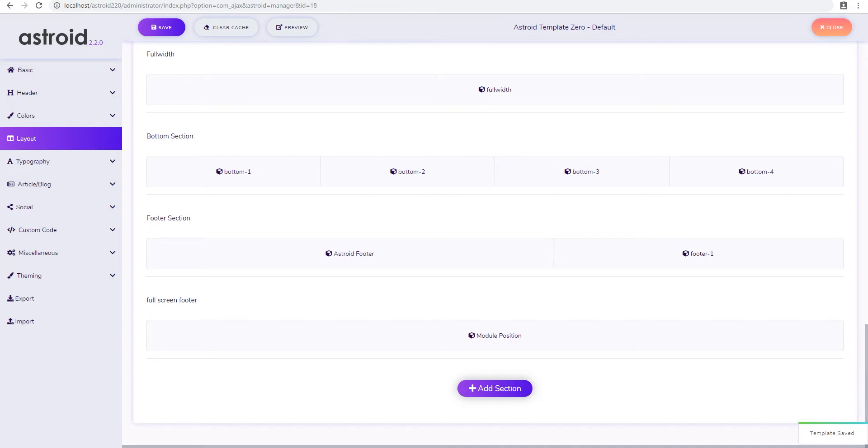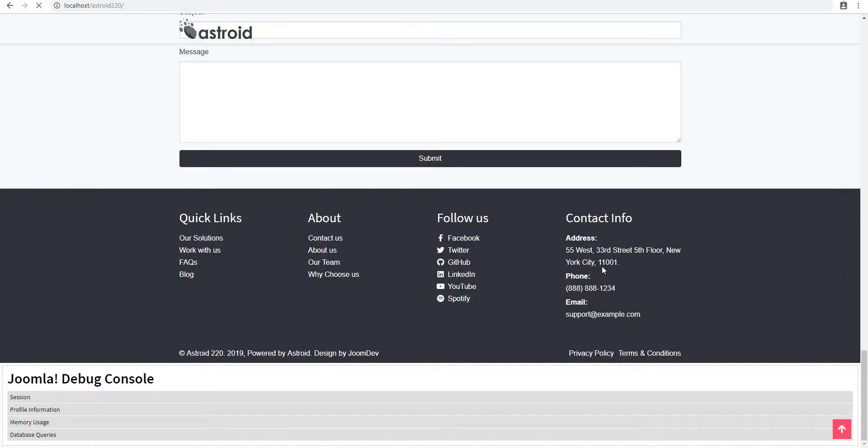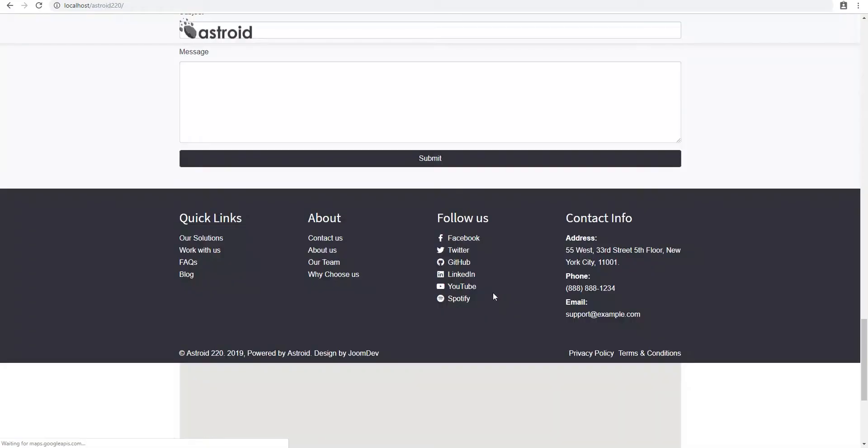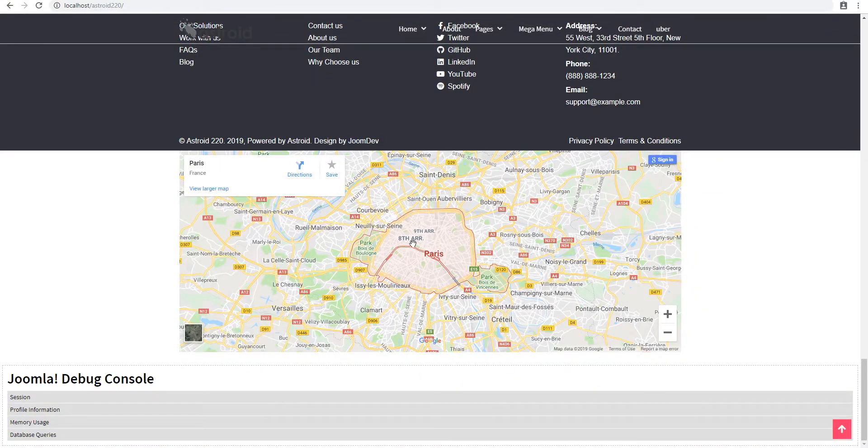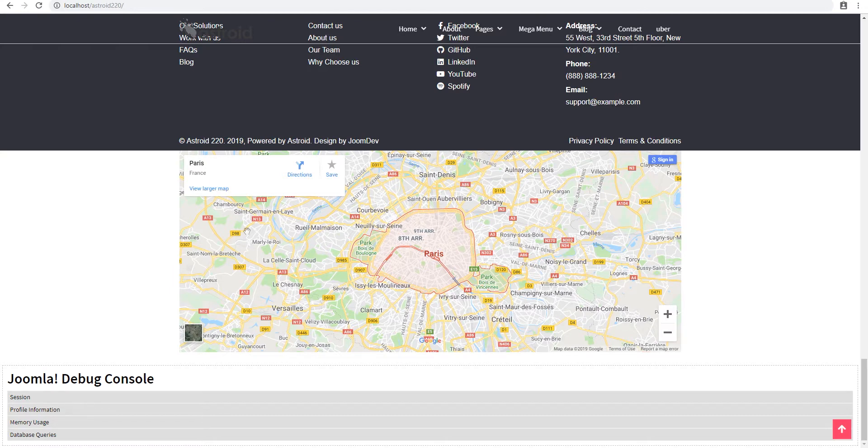And when we do refresh our screen, you will see that the map is kind of limited within the page, it doesn't go all the way from left to right. Now we want it to go all the way from left to right.